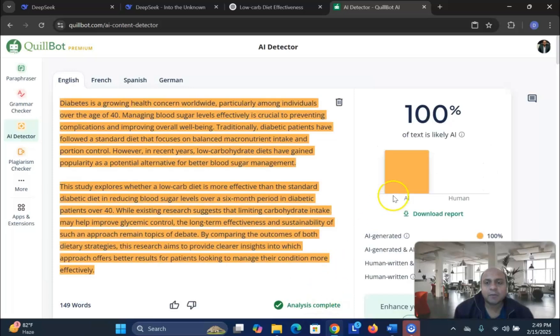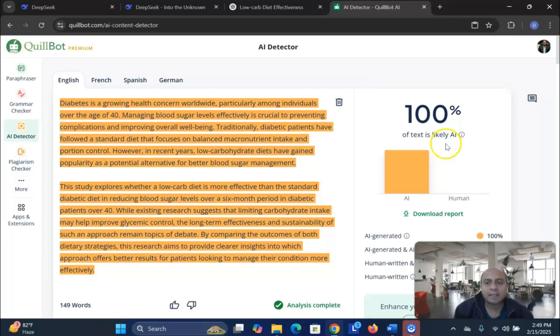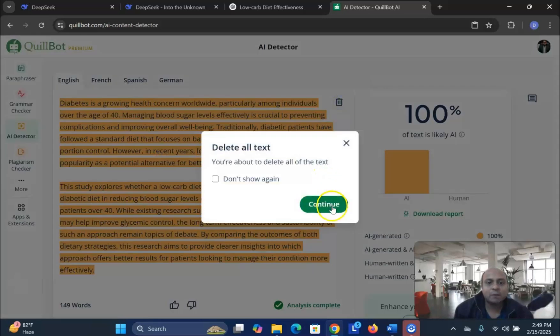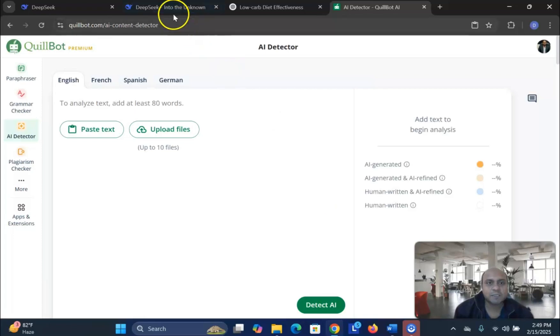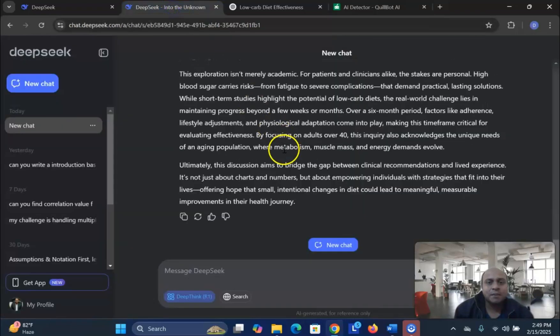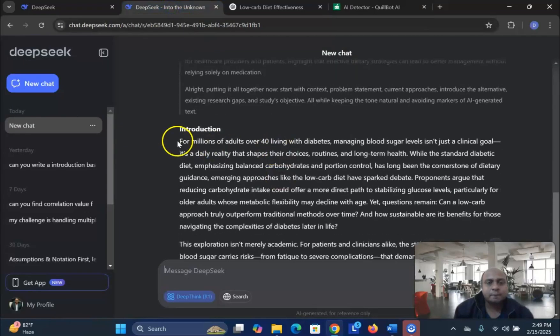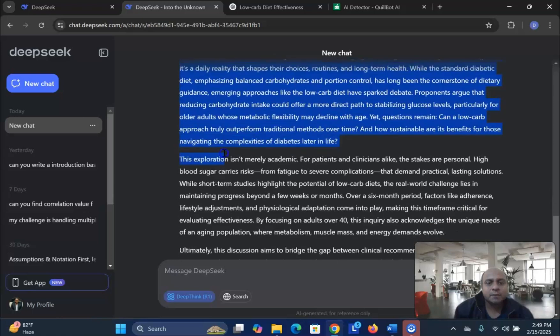And you can see it says 100% AI. ChatGPT gives you 100% AI presence and 0% human. So, we understand the outcome of ChatGPT. Now, let me see what DeepSeek is offering to us.